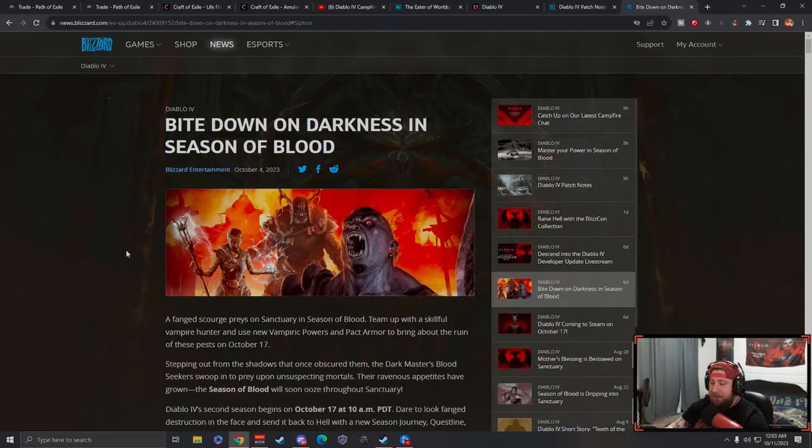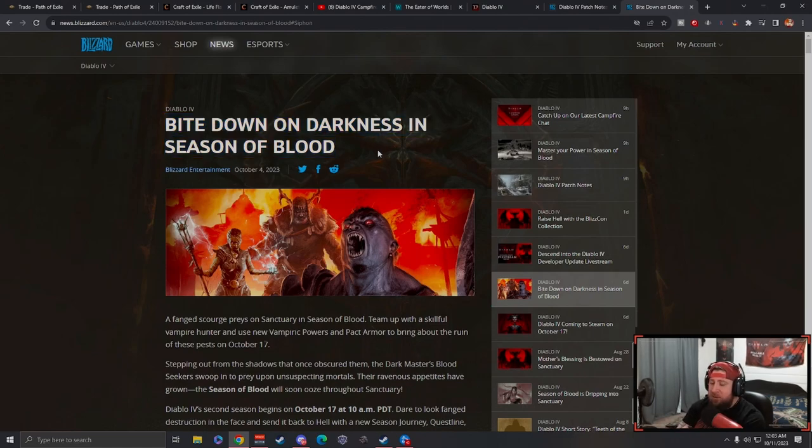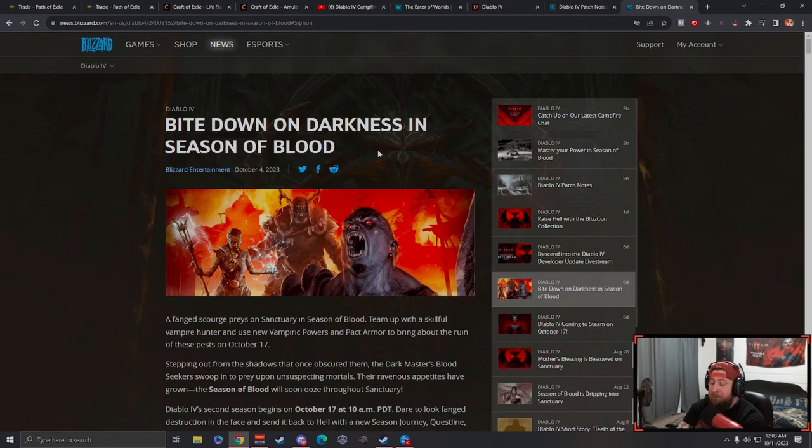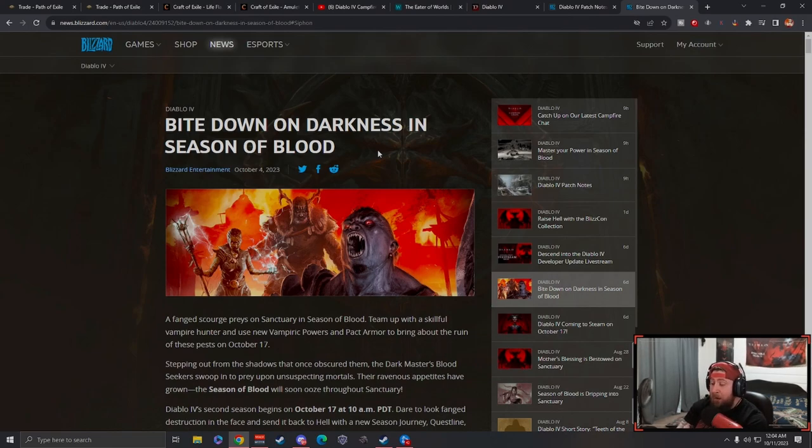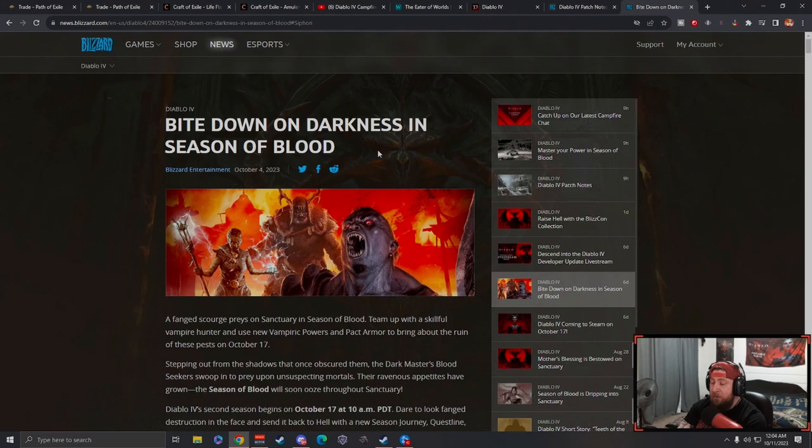What's up guys, welcome back to the channel. Today we're going to be going over the Bite Down on Darkness and all of the Season of Blood powers. If you guys have not seen this or don't know what the powers are, we're going to go over all of them.